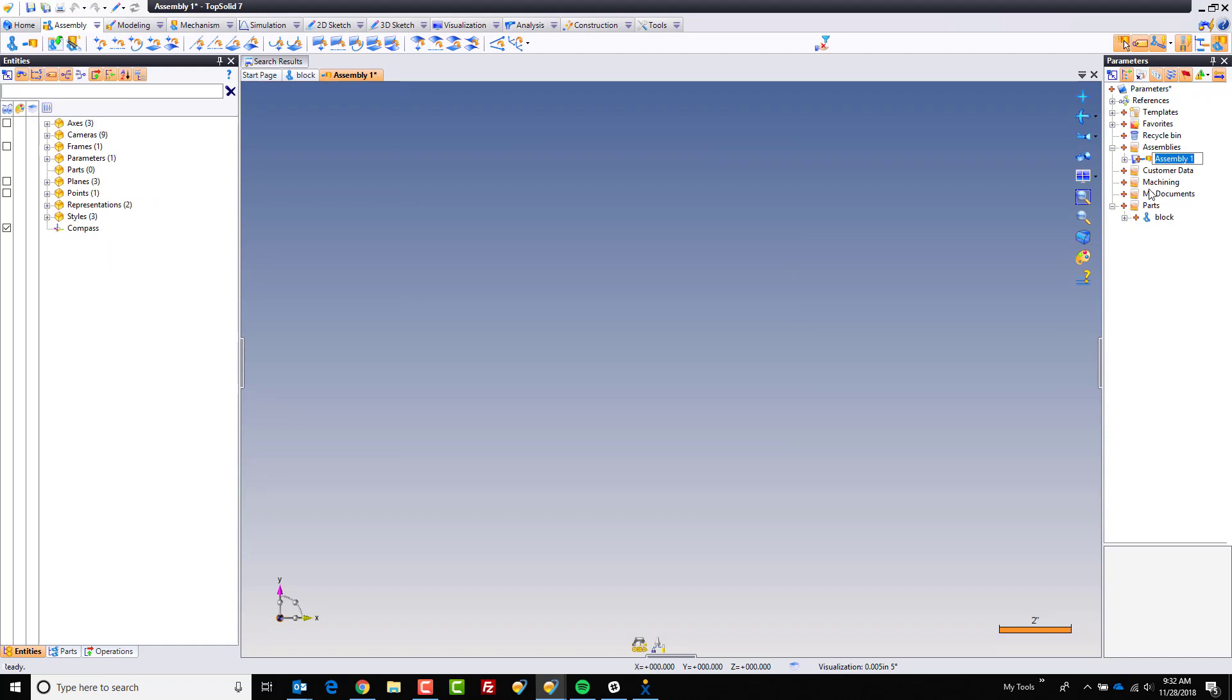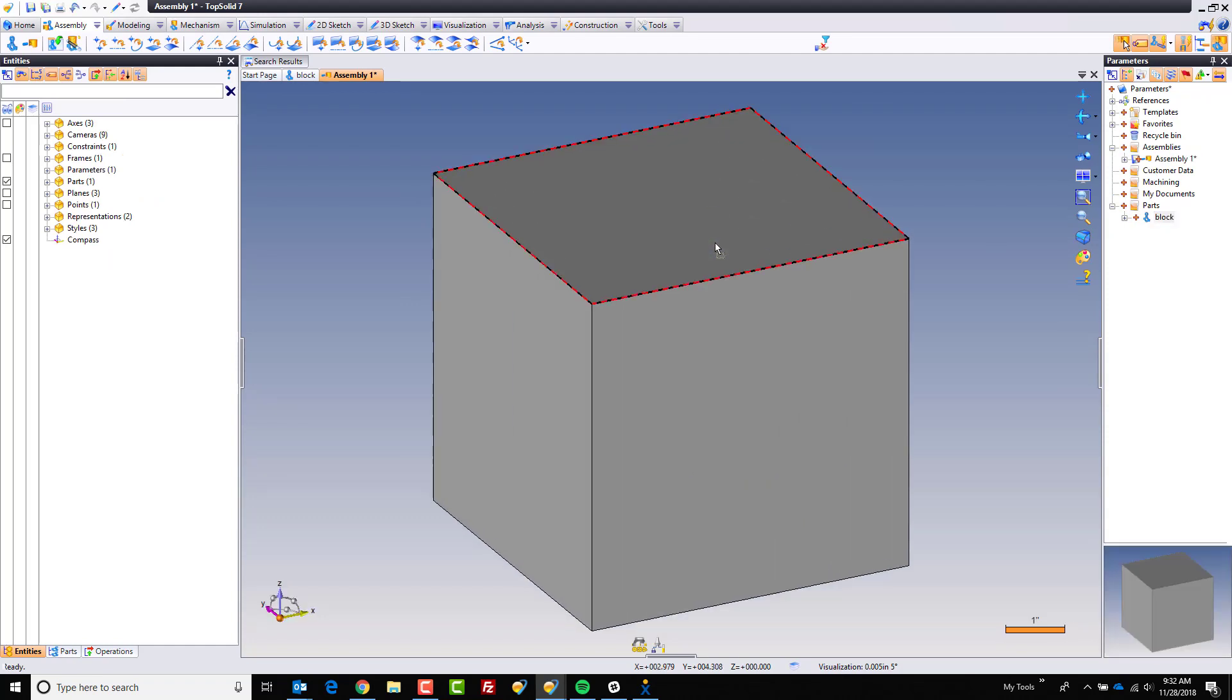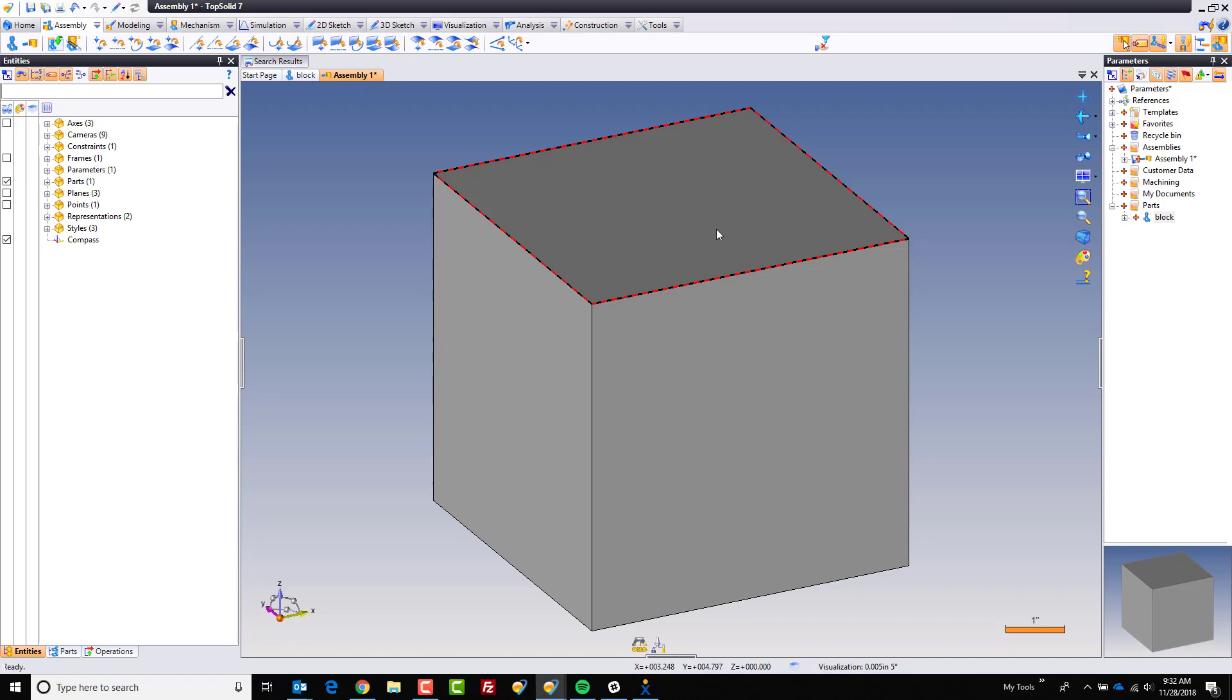So I'm going to just drag and drop this part into here. And the inclusion of the part is not relevant to the sharing of the parameter. I just want to be super clear about that. I'm just doing this because I want to use this parameter within this assembly.